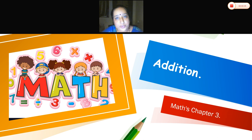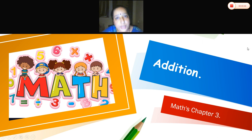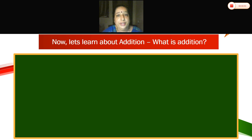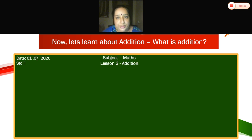Ok children, now open your books, be ready with your pencil and eraser. Yes, all are ready — very good. Now you are going to write the date, subject, and lesson number 3, that is addition.